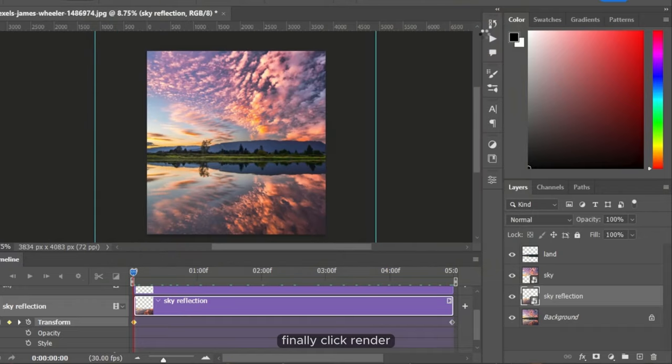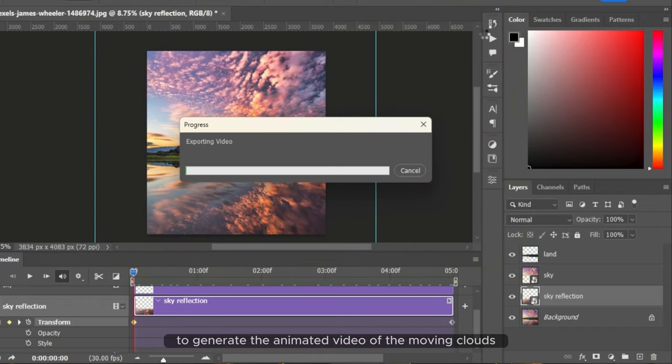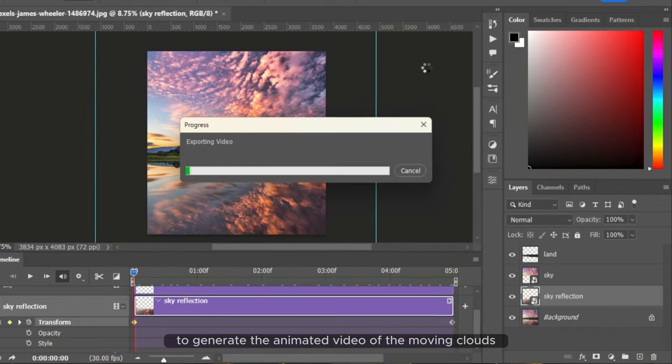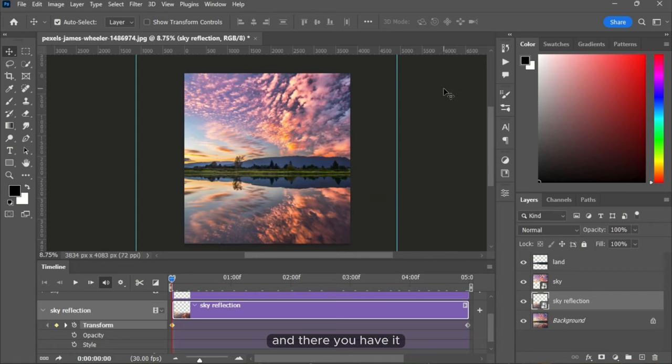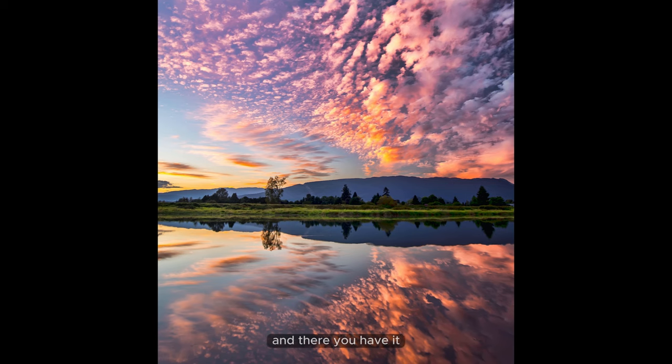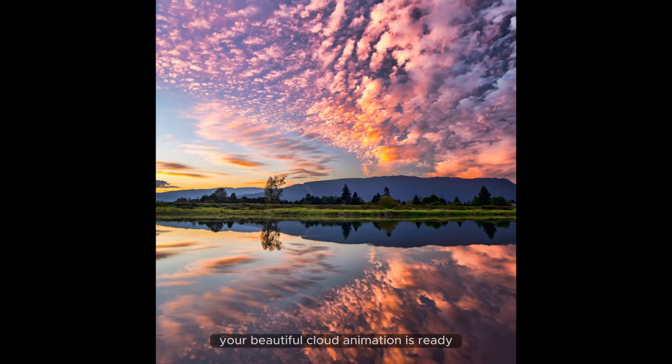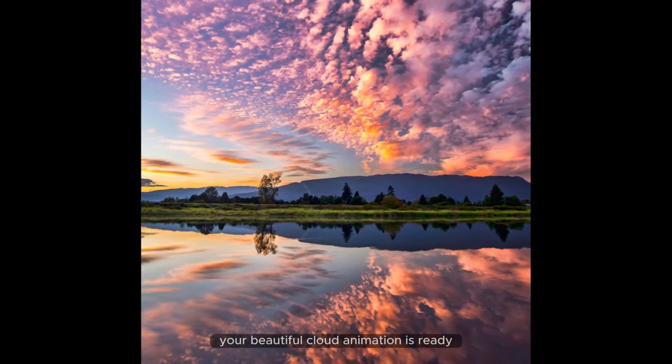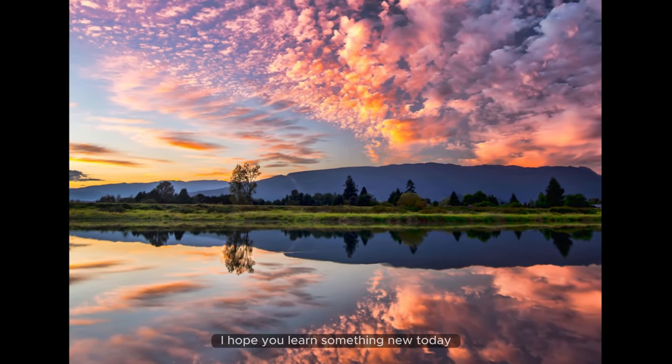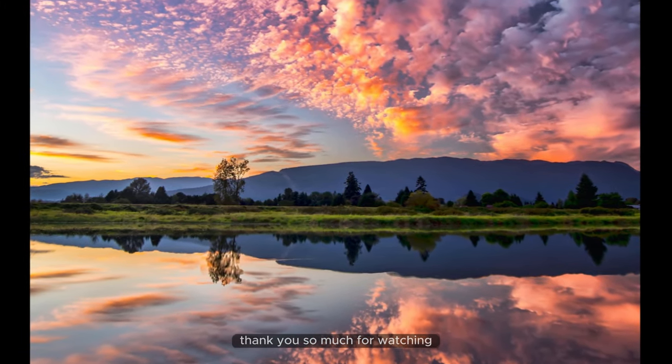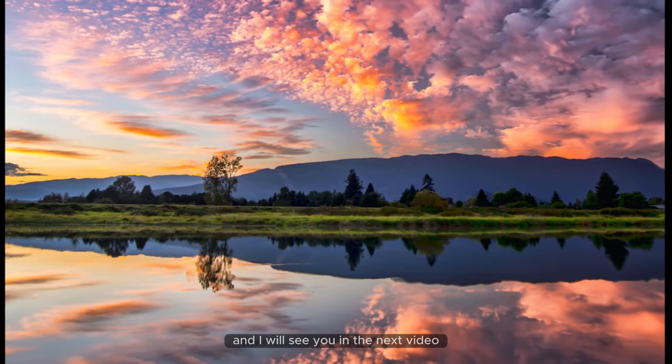Finally, click render to generate the animated video of the moving clouds. And there you have it, your beautiful cloud animation is ready. I hope you learned something new today. Thank you so much for watching, and I will see you in the next video.